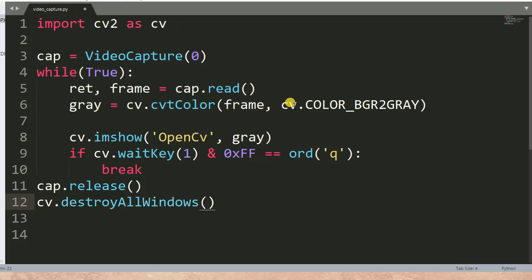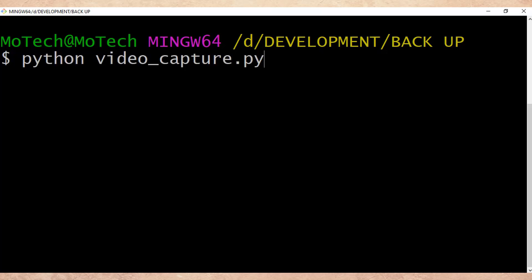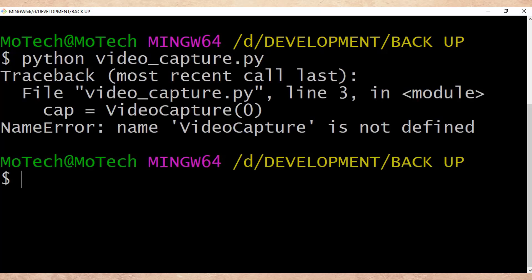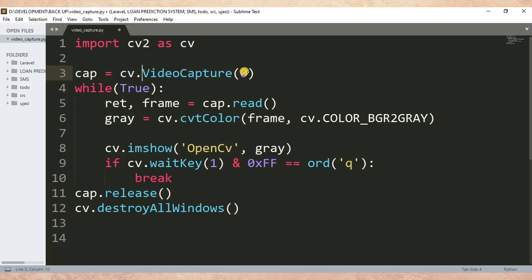Let me run this Python script. Oops — 'VideoCapture is not defined'. Let me see — it should be `cv.VideoCapture`. Let's run once again.